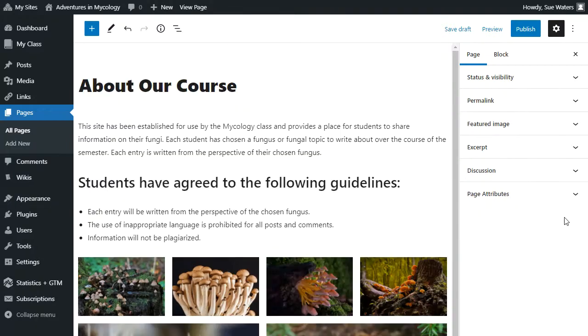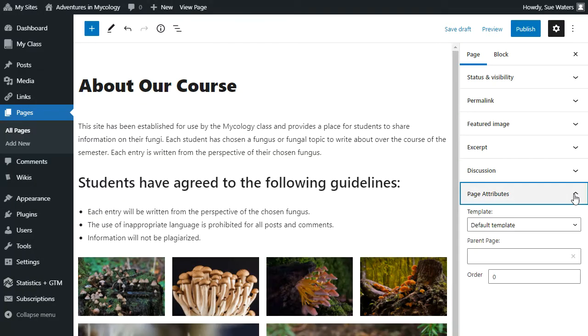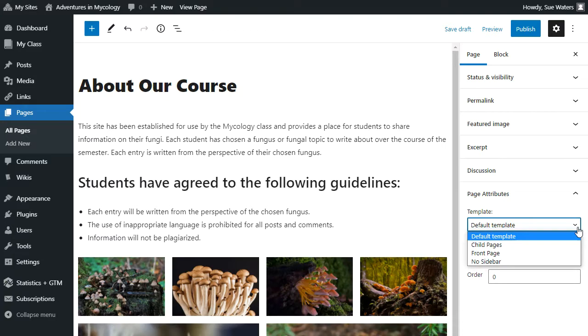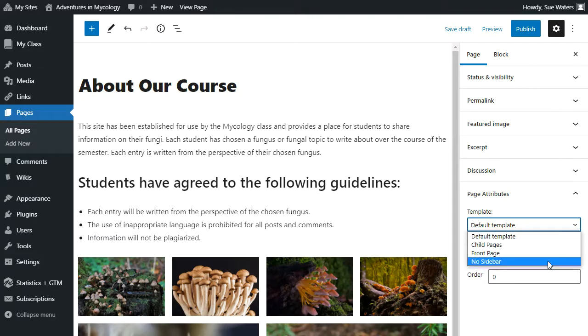I've changed to a different theme to show you where the templates are and an example of how you can change the template. For example, this particular one allows you to change to a no sidebar page appearance.